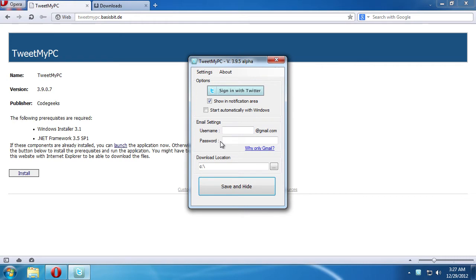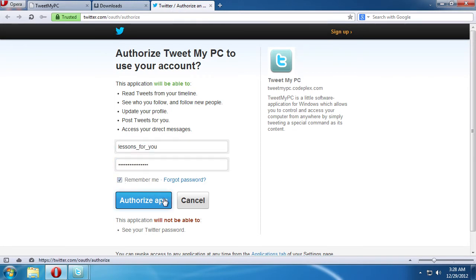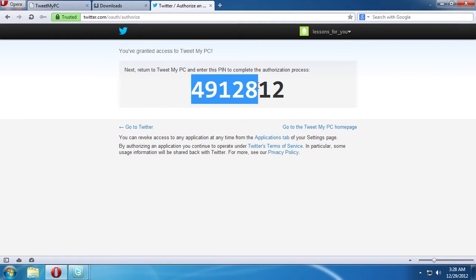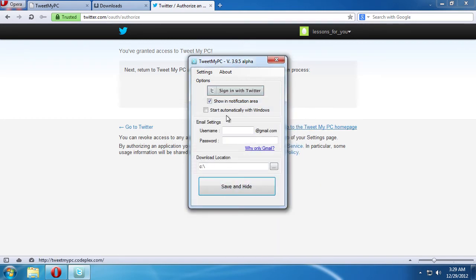After the installation is complete, you'll see the authorization window of the application. Click Sign in with Twitter. Enter your Twitter username and password, and press Authorize app. On the next page, copy the code and paste it into the program. Check the Start Automatically with Windows option, and press Save and Hide.